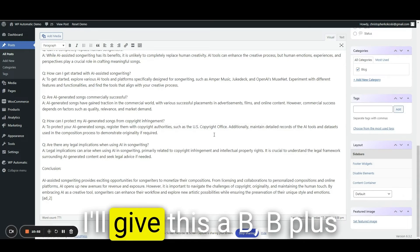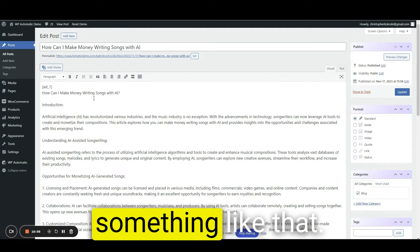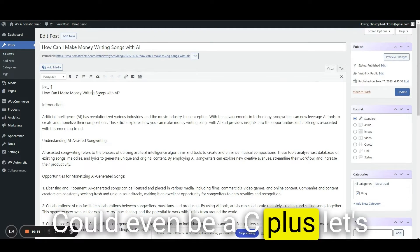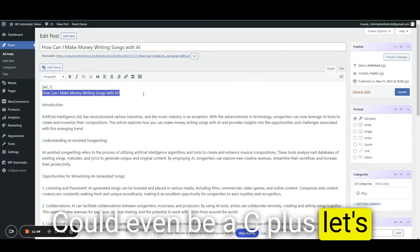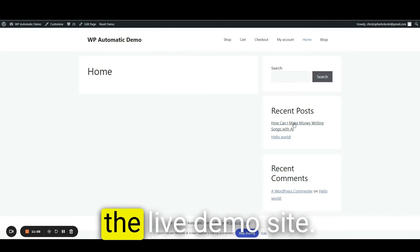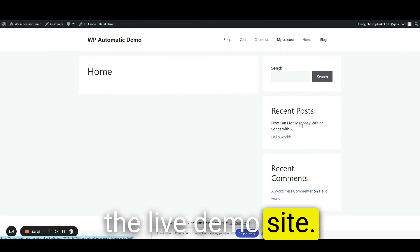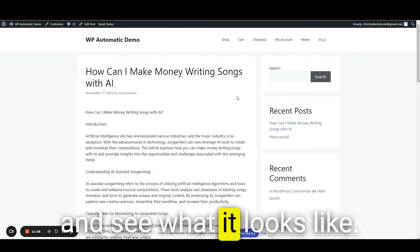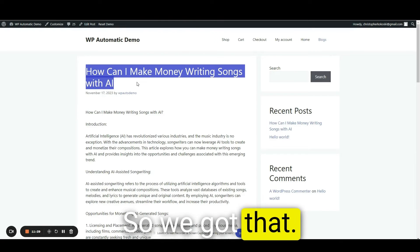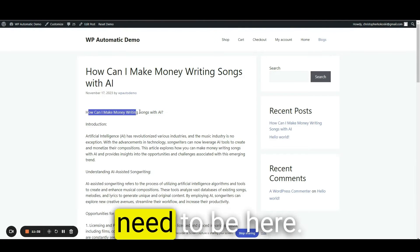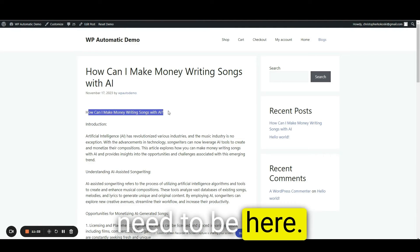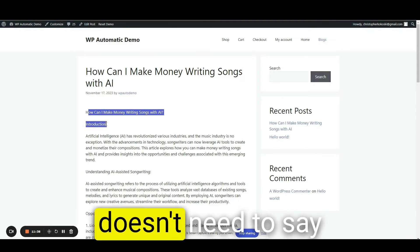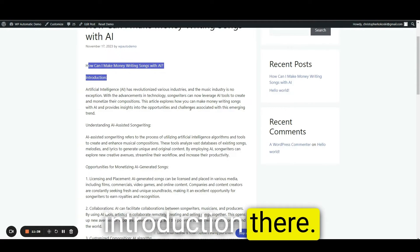I'll give this a B, B plus, something like that. Could even be a C plus. Let's see if we can view this. We're just previewing the live demo site. I'm going to click on this and see what it looks like. All right. So we got that. Obviously this doesn't need to be here.